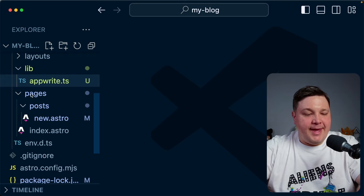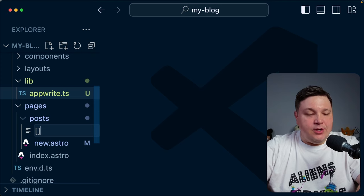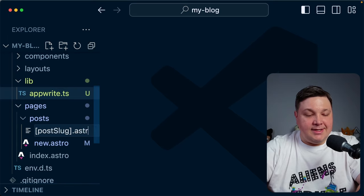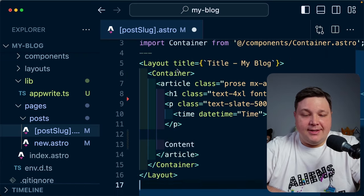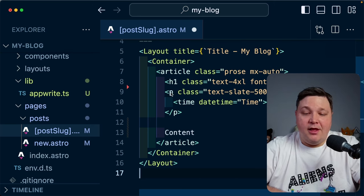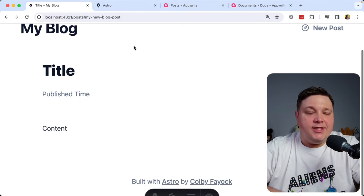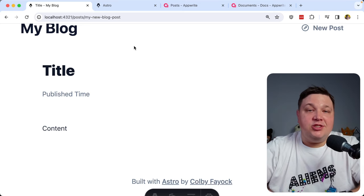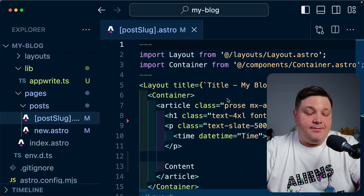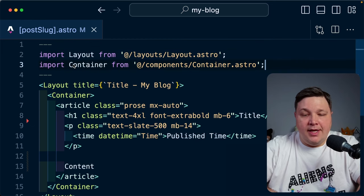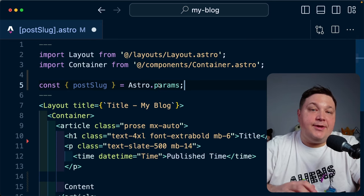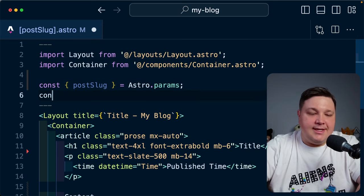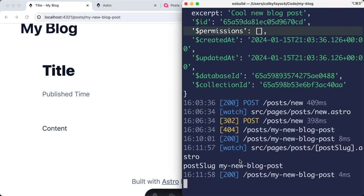Let's now build out that dynamic post page. Inside pages/posts, I'll add a new file using brackets to denote a dynamic path — [postSlug].astro. I'll paste in some HTML content: a layout with a container, article tag, styles, H1, timestamp, and content area. To get the slug from the dynamic route, I'll destructure postSlug from Astro.params, which includes the dynamic parameters. Console logging that out, we can confirm I do have that post slug — my-new-blog-post — which correlates to the page I'm on.